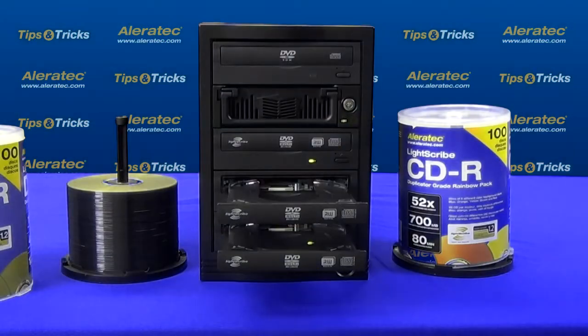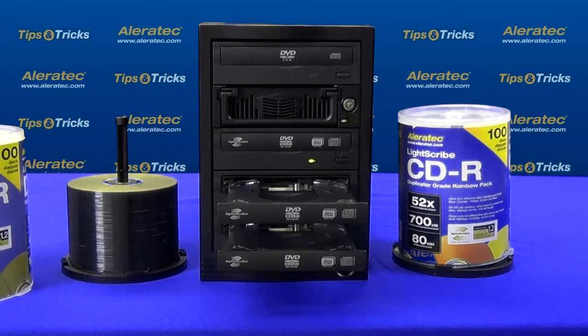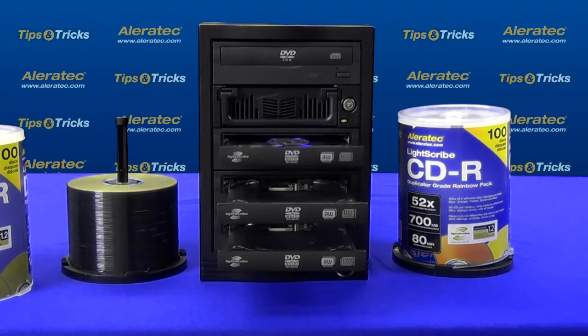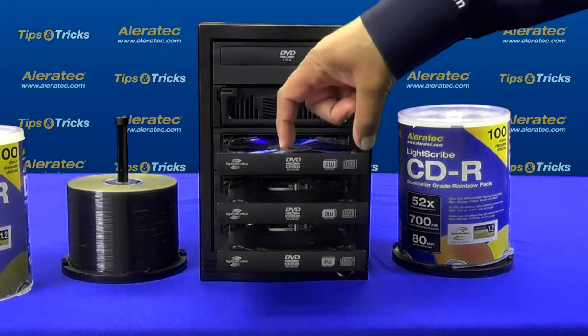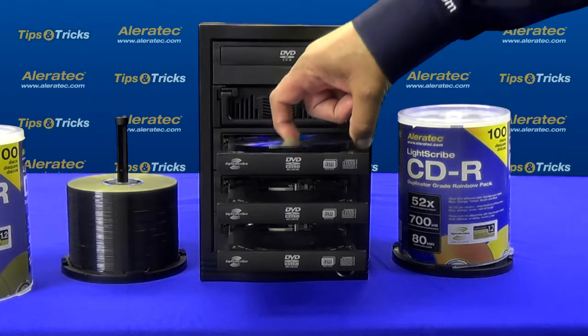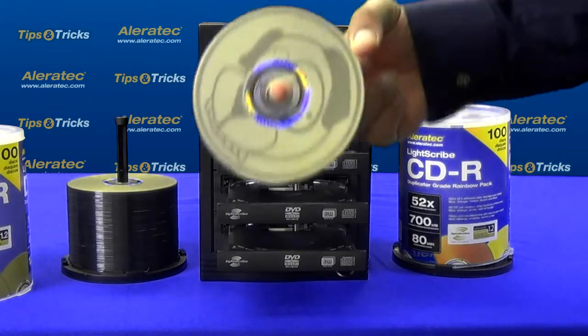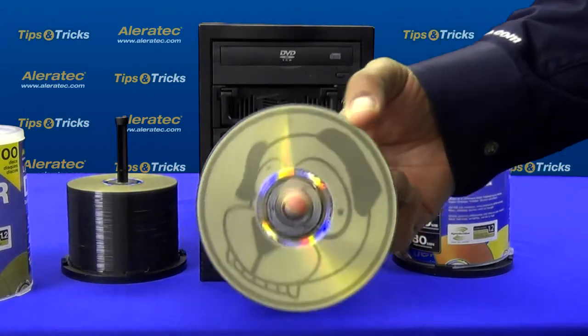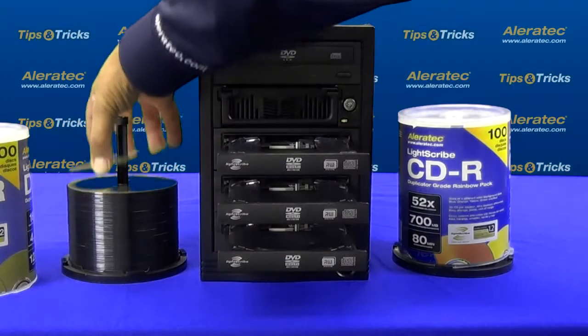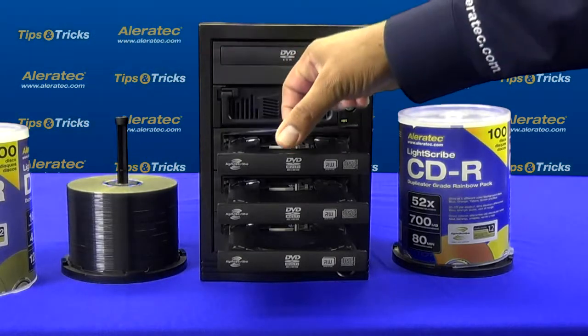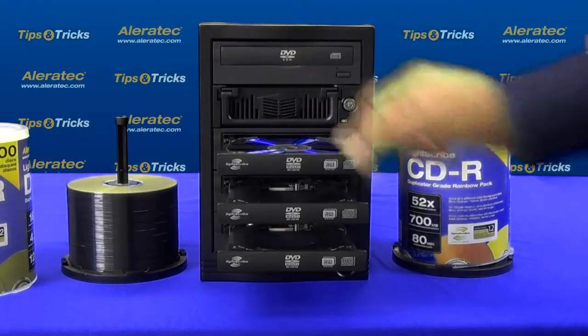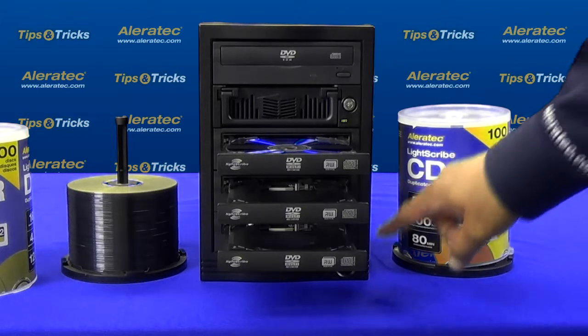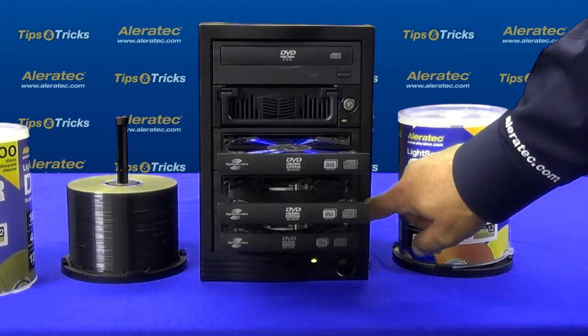When the printing process is complete, the drives will automatically eject. Your discs should have printed successfully. If you're printing additional discs, reload the trays and close them manually to continue.